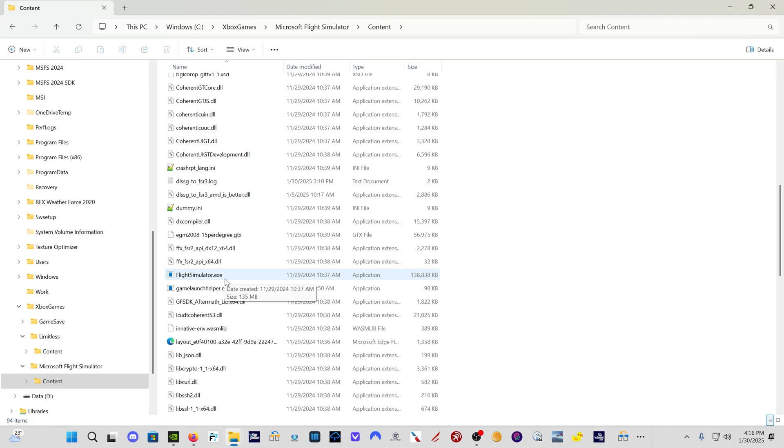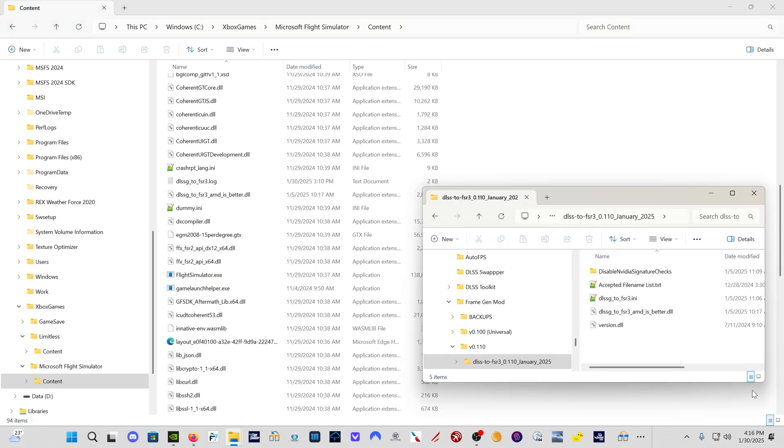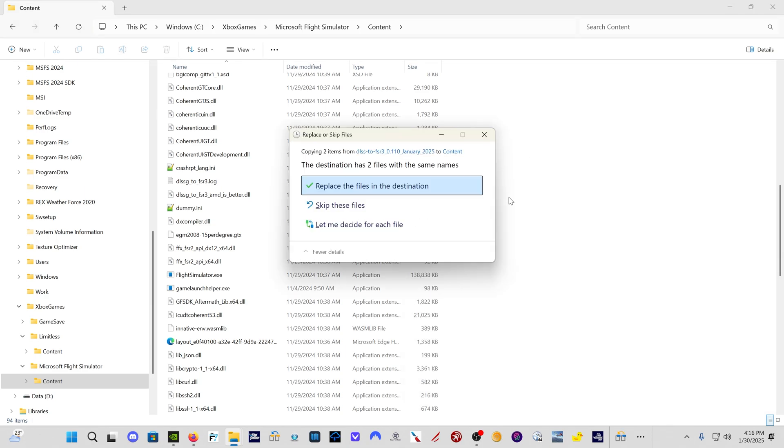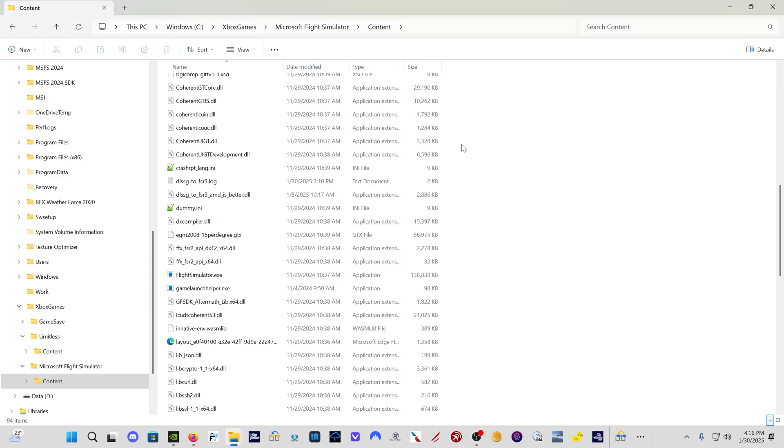That's the folder you need to copy these files into. So you need to come to this folder and then take these two DLL files that we just downloaded and drag and drop them into this folder. Click replace the files at the destination. I've already done that. So I'm going to click close.